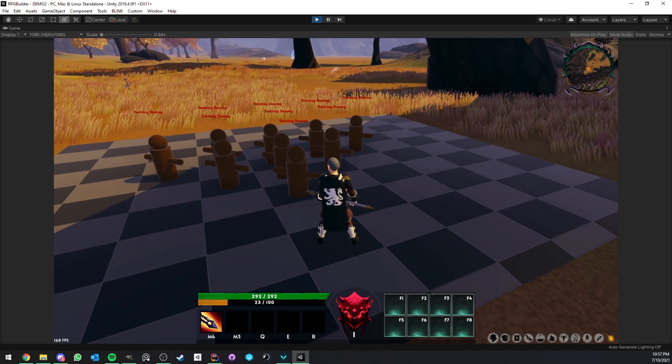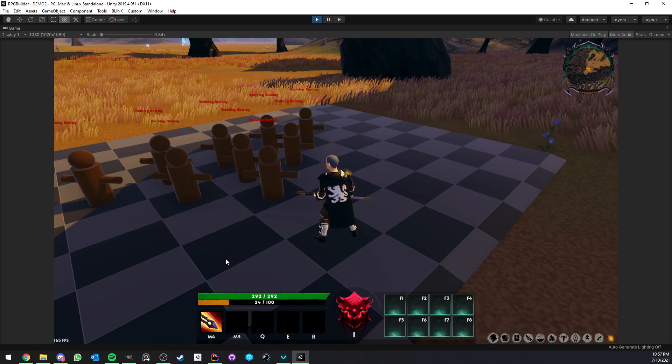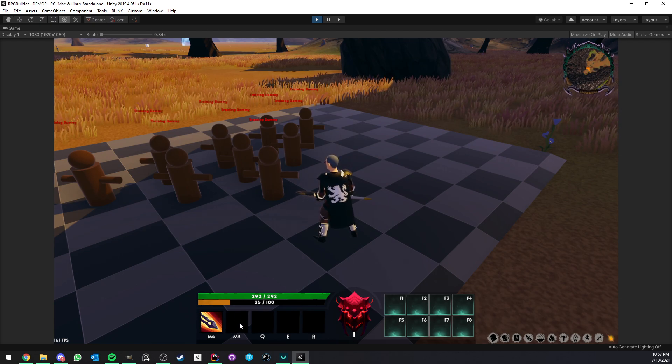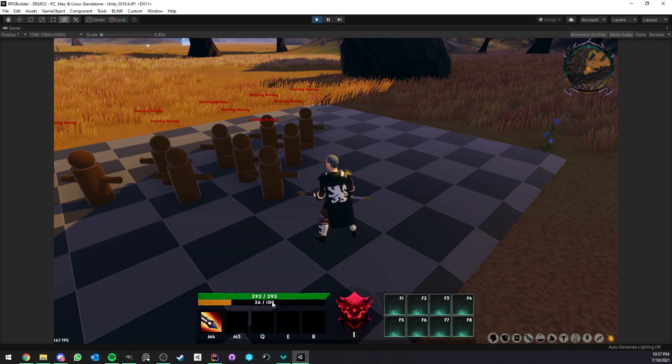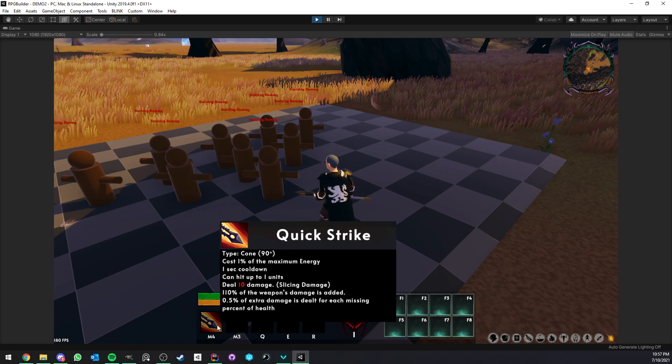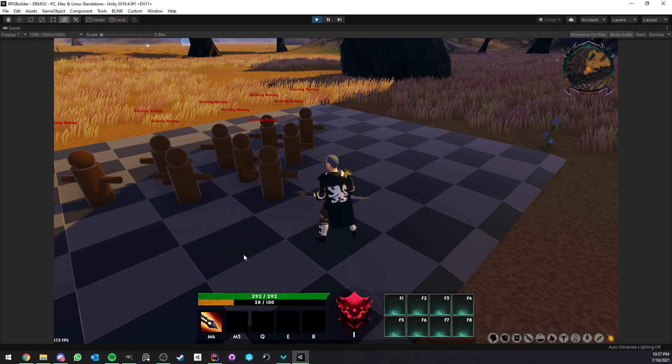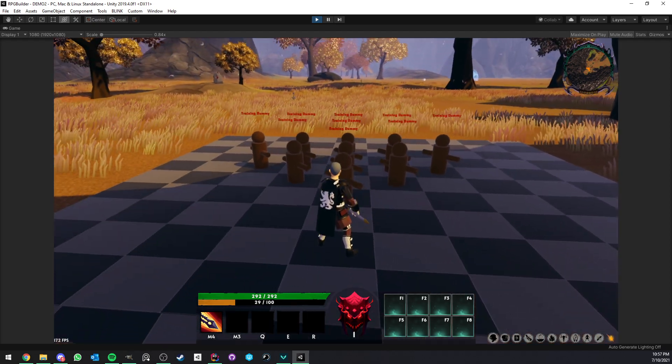To have some context here, I am on a warrior character. And we don't have any abilities in our bar except Quickstrike. So technically, we should only be able to use one ability, right?